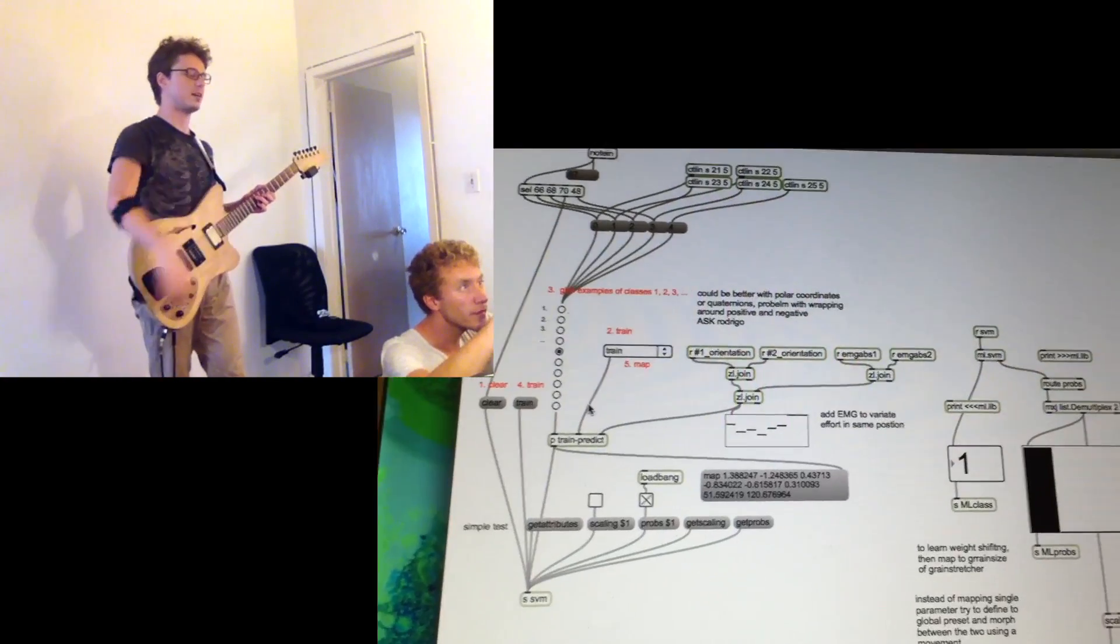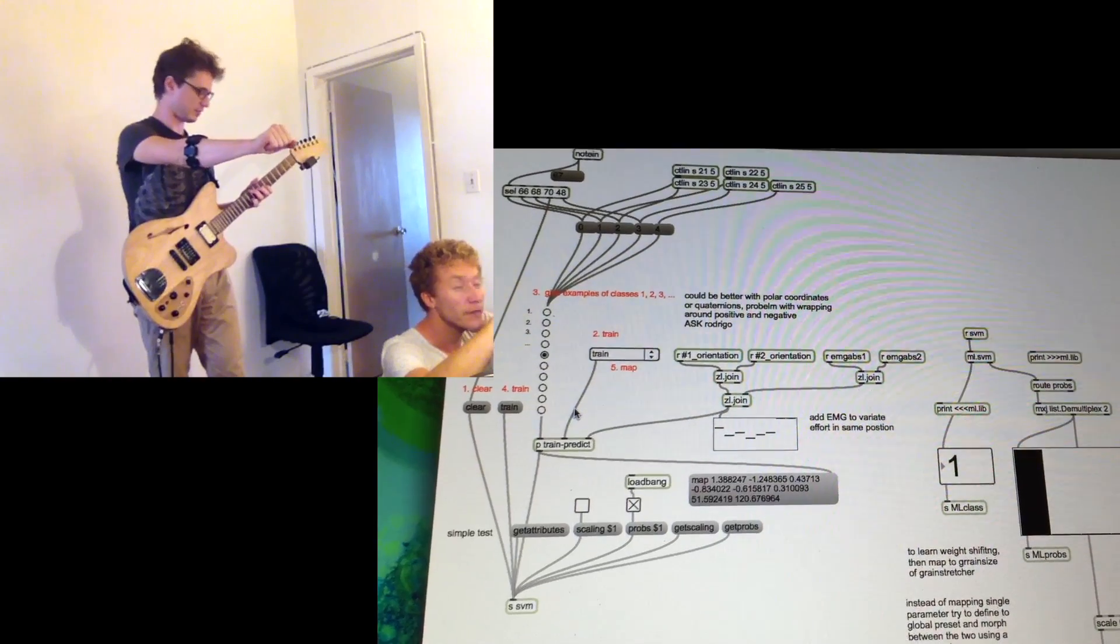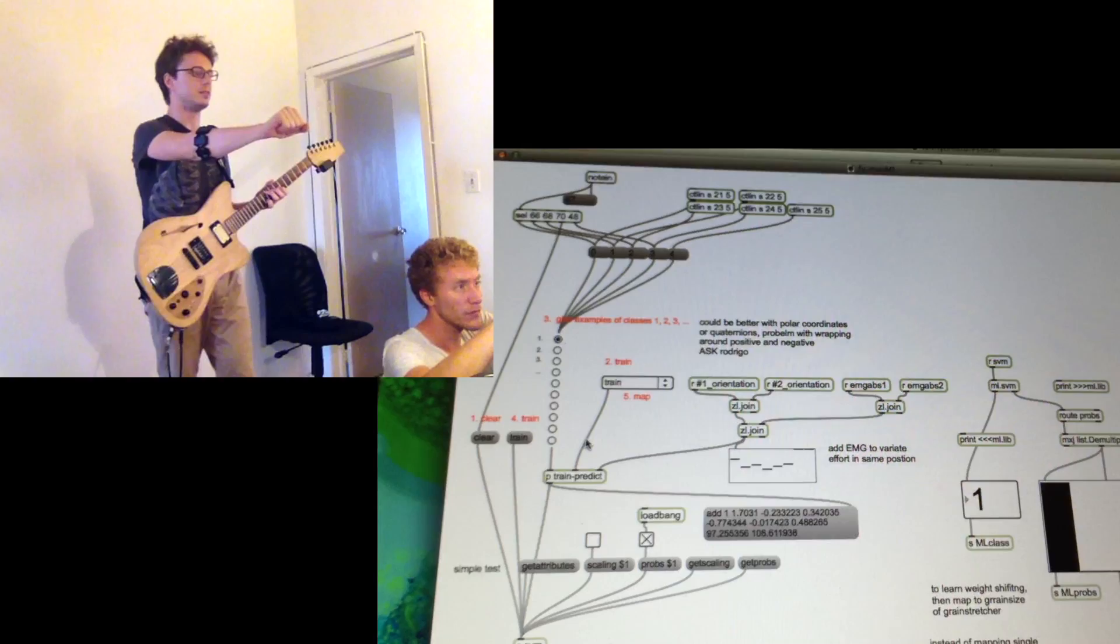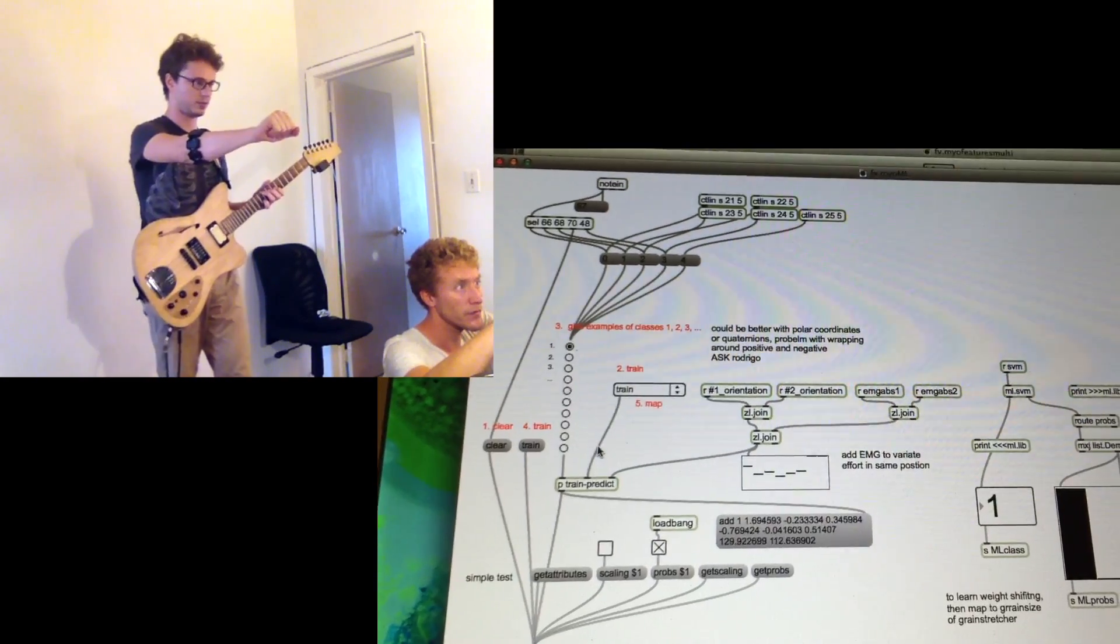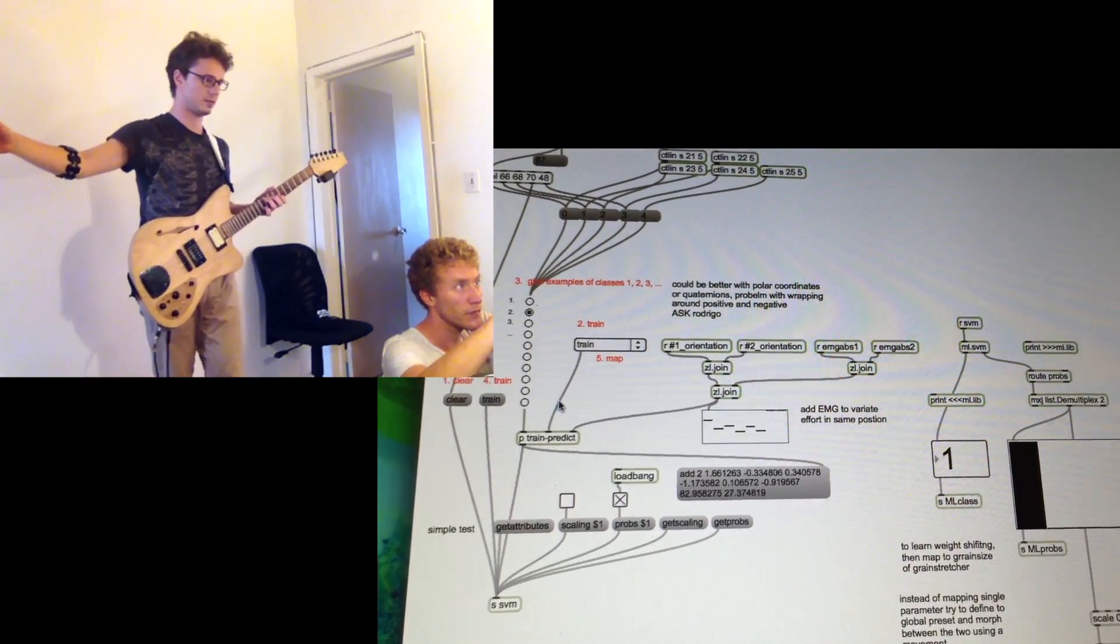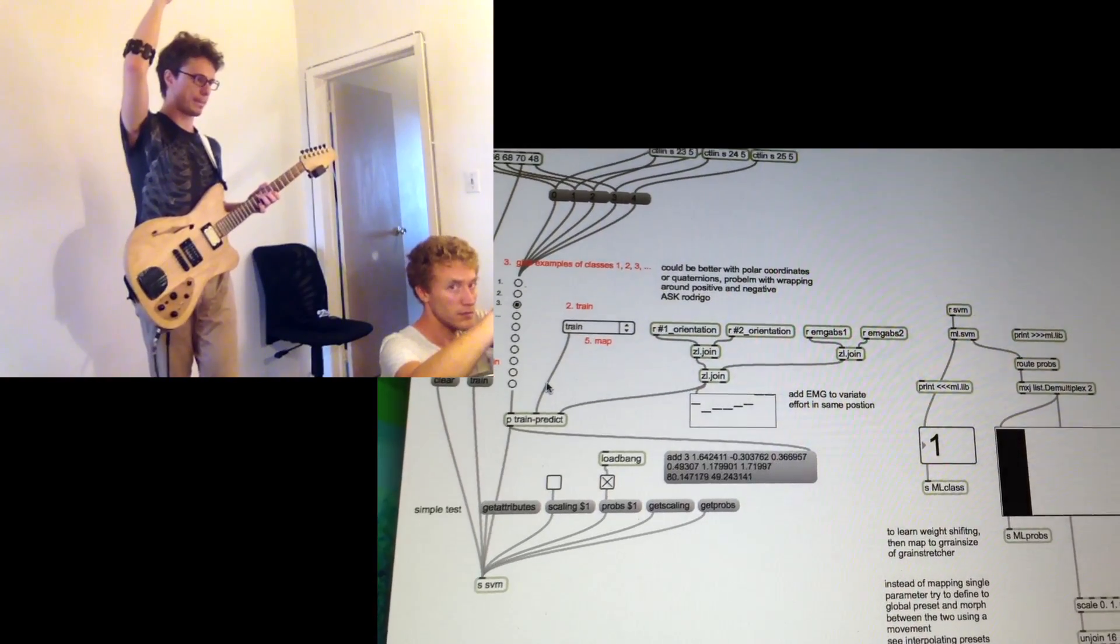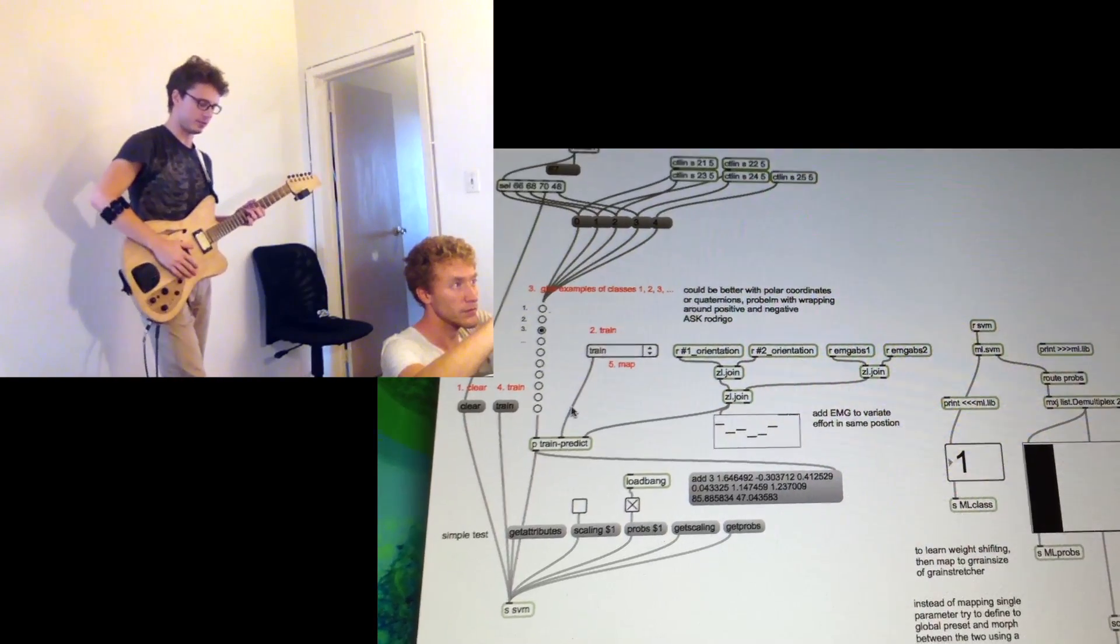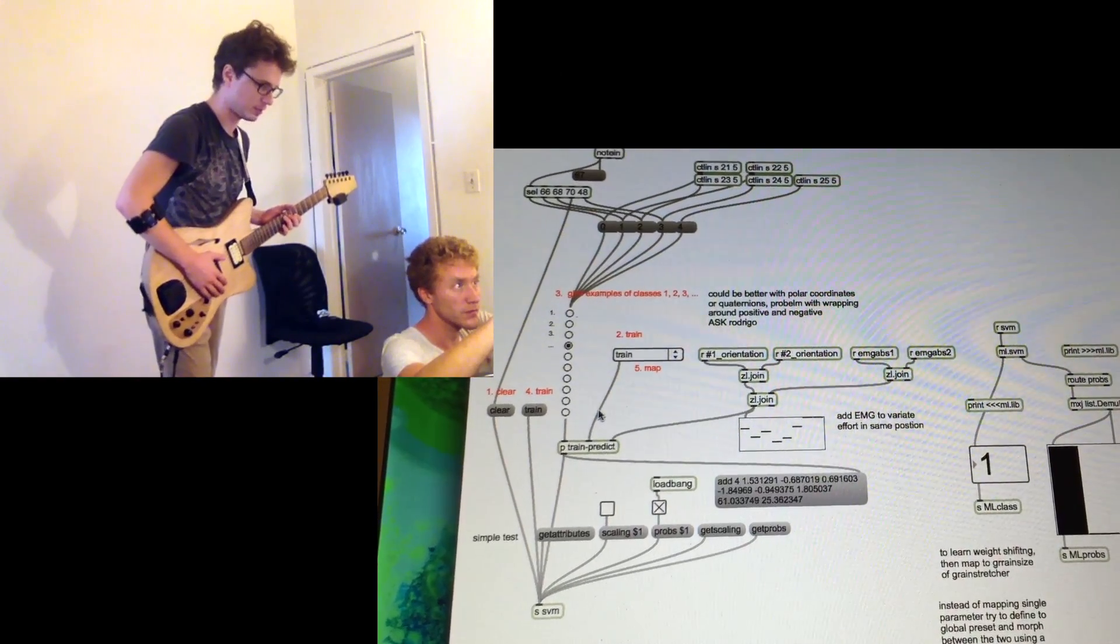So now in this position, I push a pedal to send the data from the Myo to the model several times. Same goes for another position. Another one.